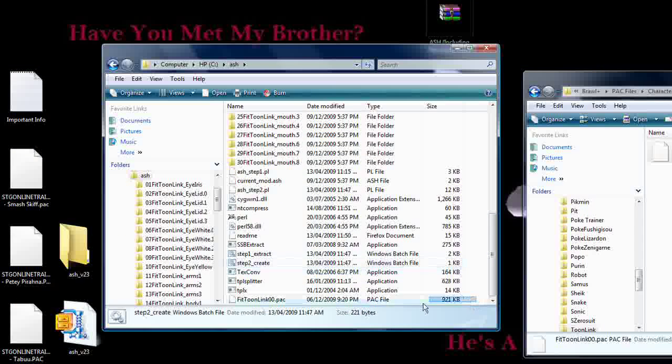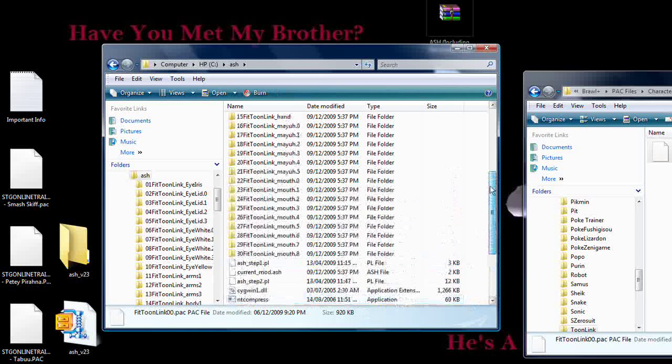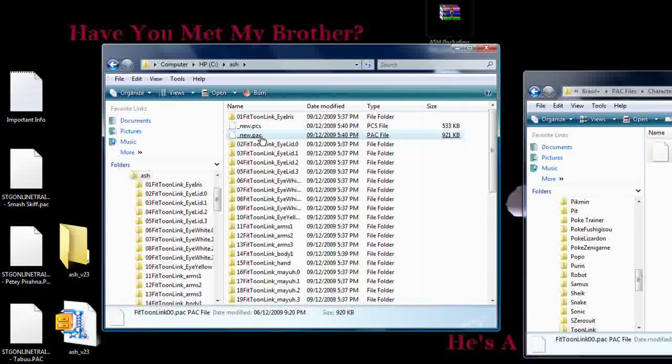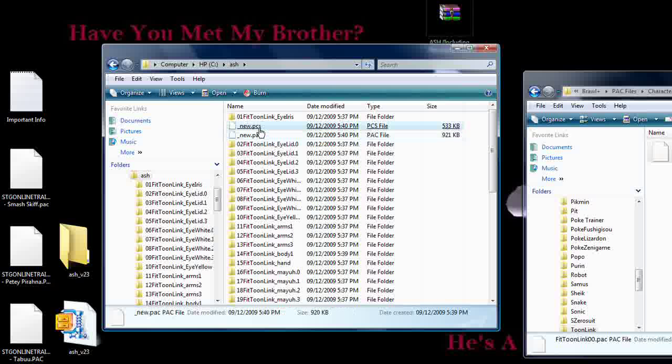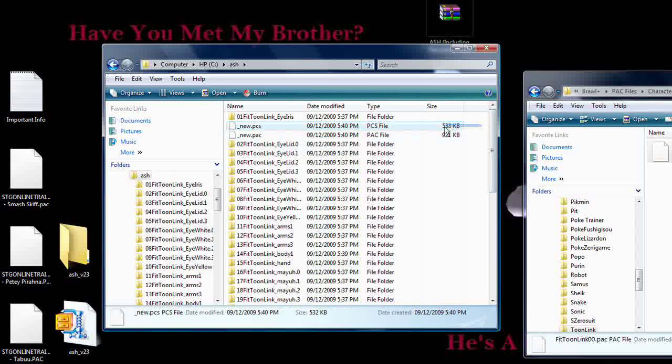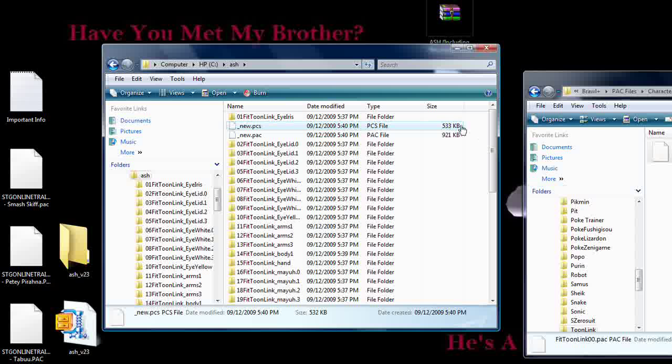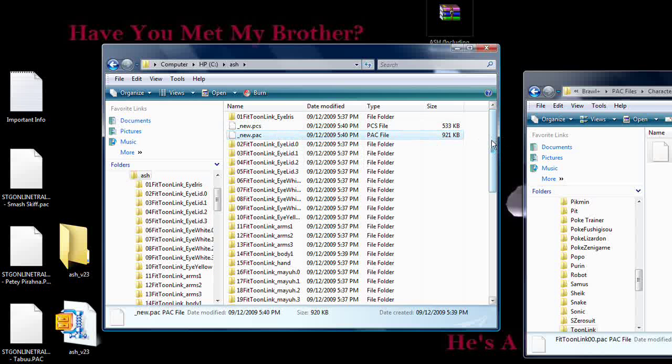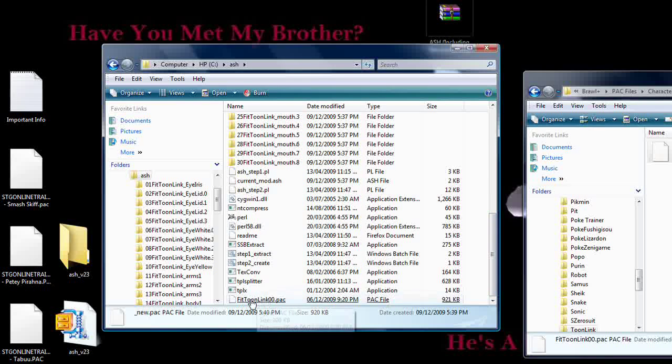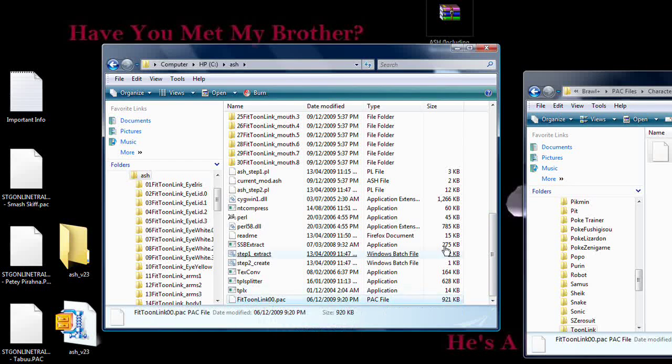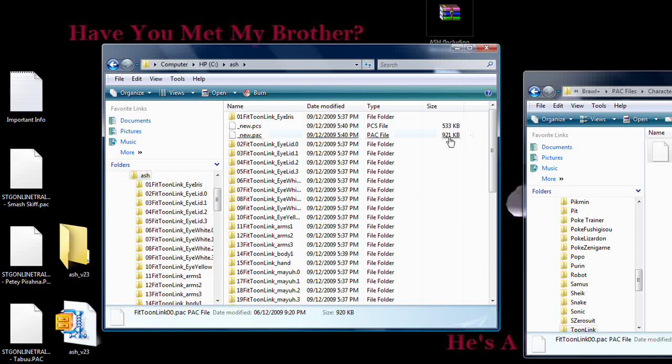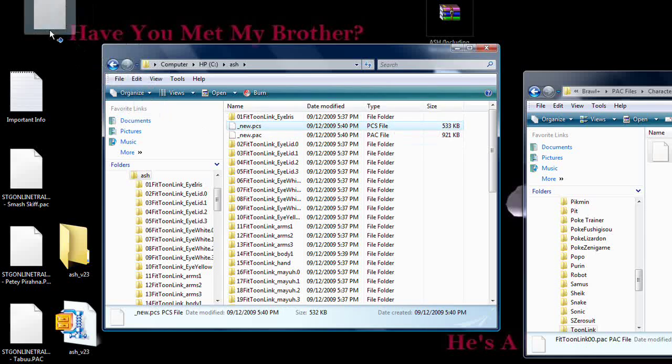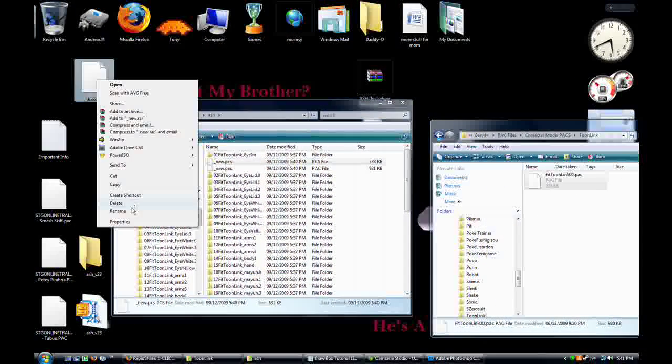The original file is still fit toonlink 00.pack. The modified file is way up here - new pack and new PCS. If you're editing a character like Zero Suit Samus, Bowser, any character that transforms in any way like Sheik or Zelda, you need the pack and you need to save that pack as FitZelda01.pack and save the PCS as FitZelda01.pcs. That's the main thing. You're interested in the new PCS, and you can just copy that folder to wherever you want.